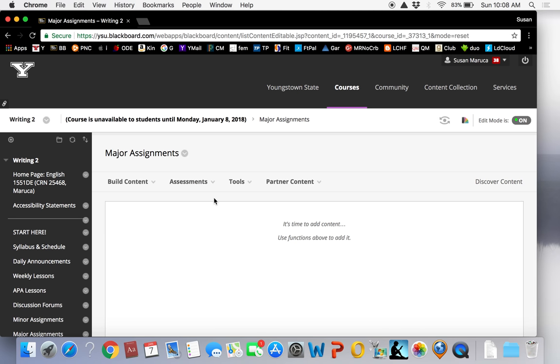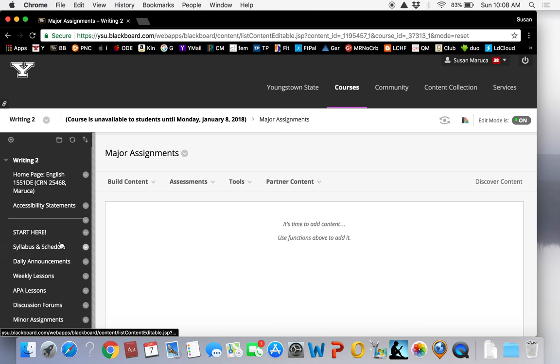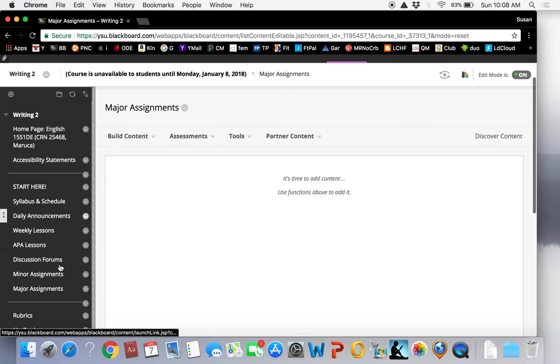Major assignments. Although the prompts for all major assignments will be in the weekly course information, you can also find the prompts quickly by selecting this button.